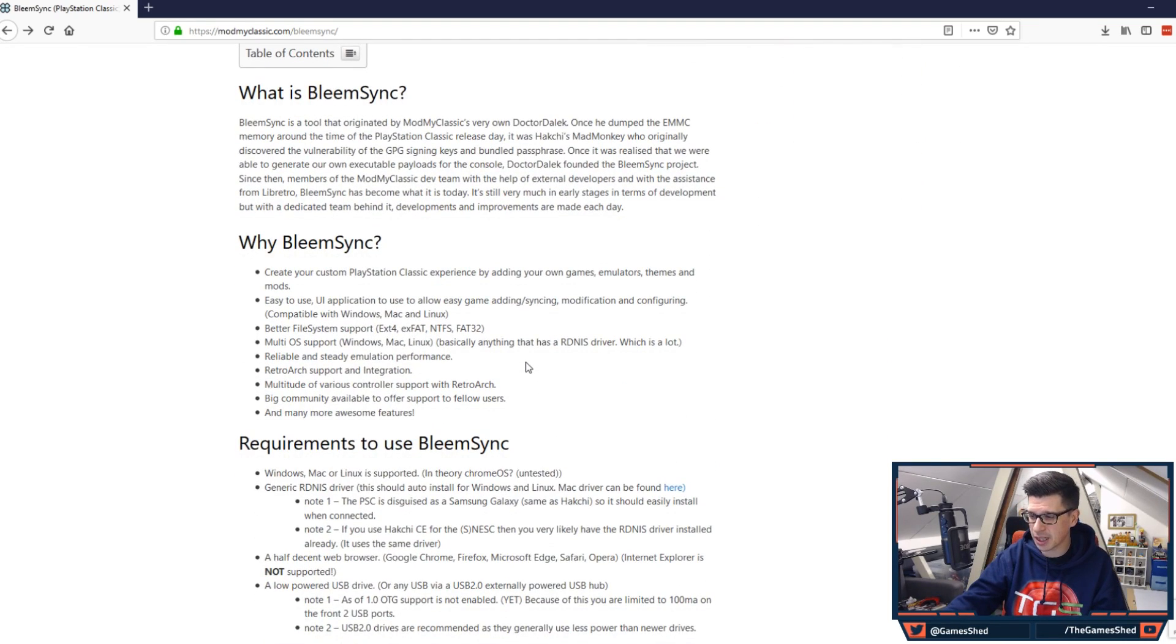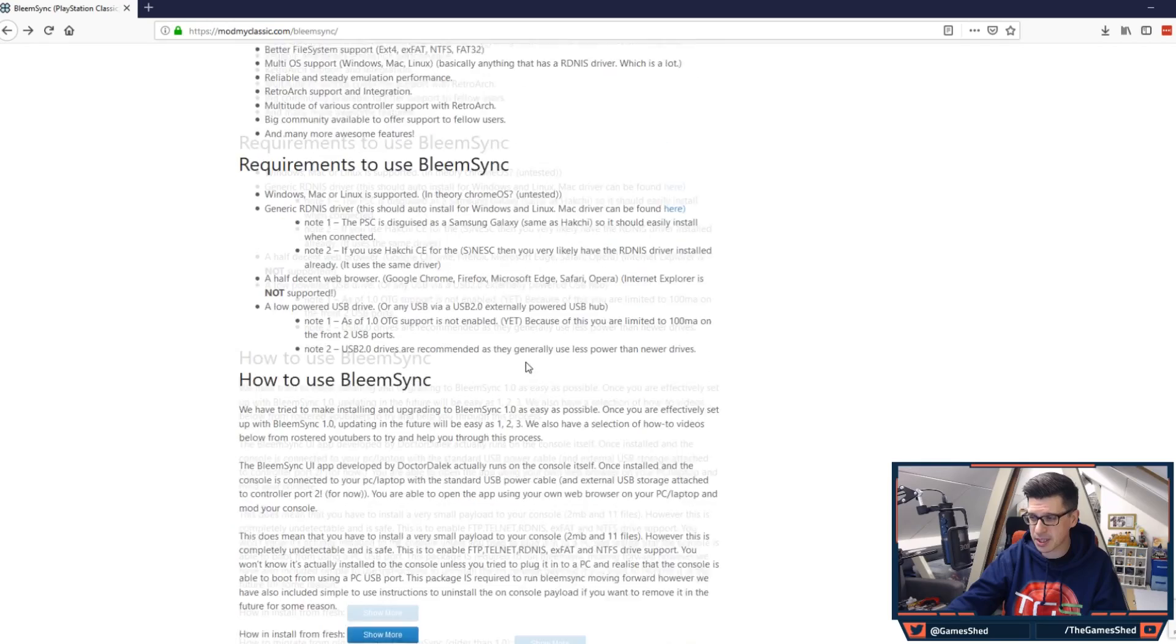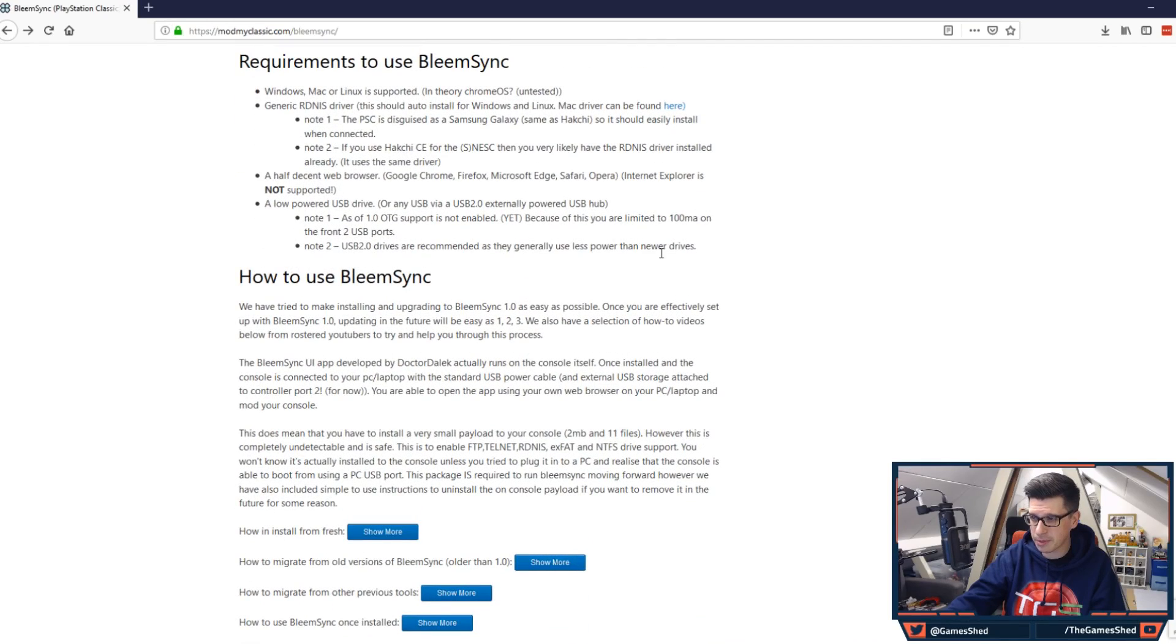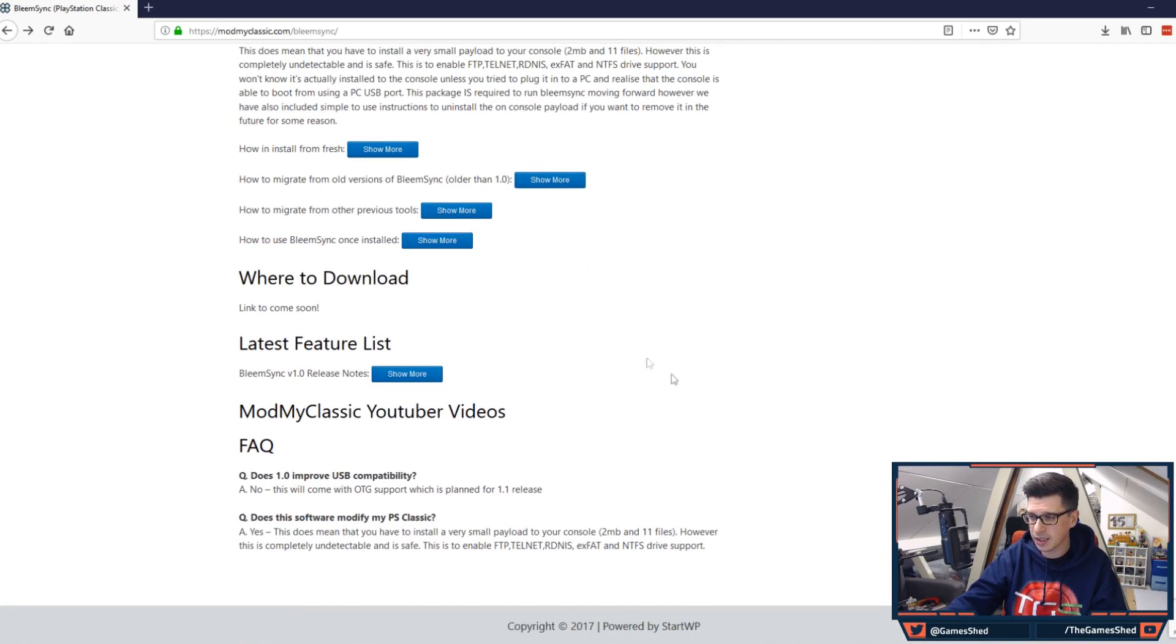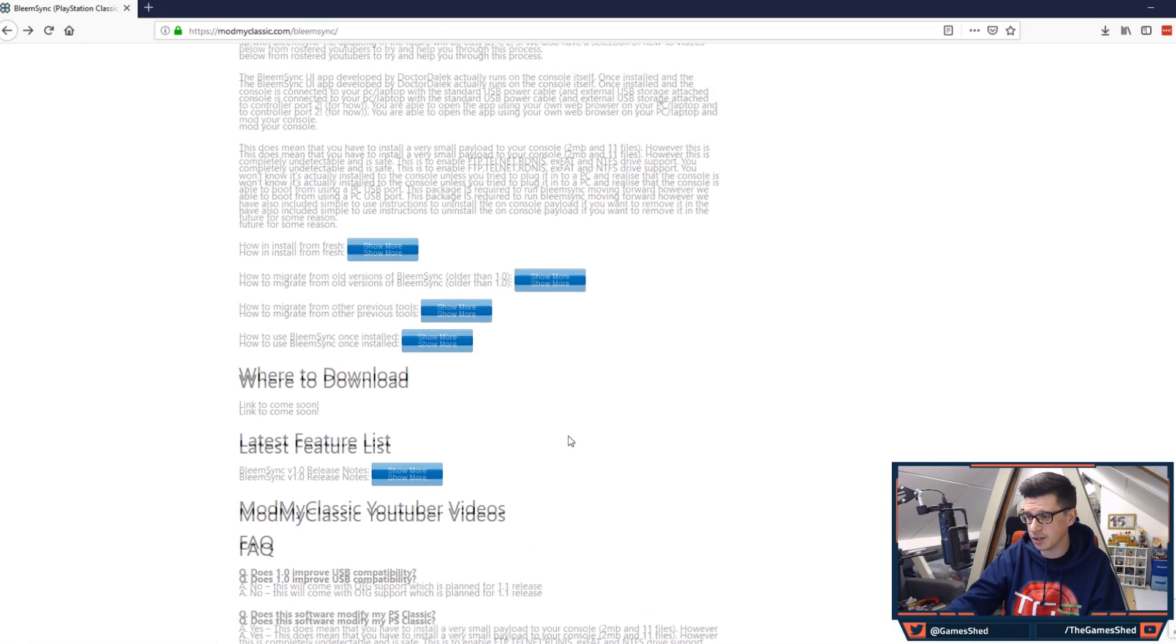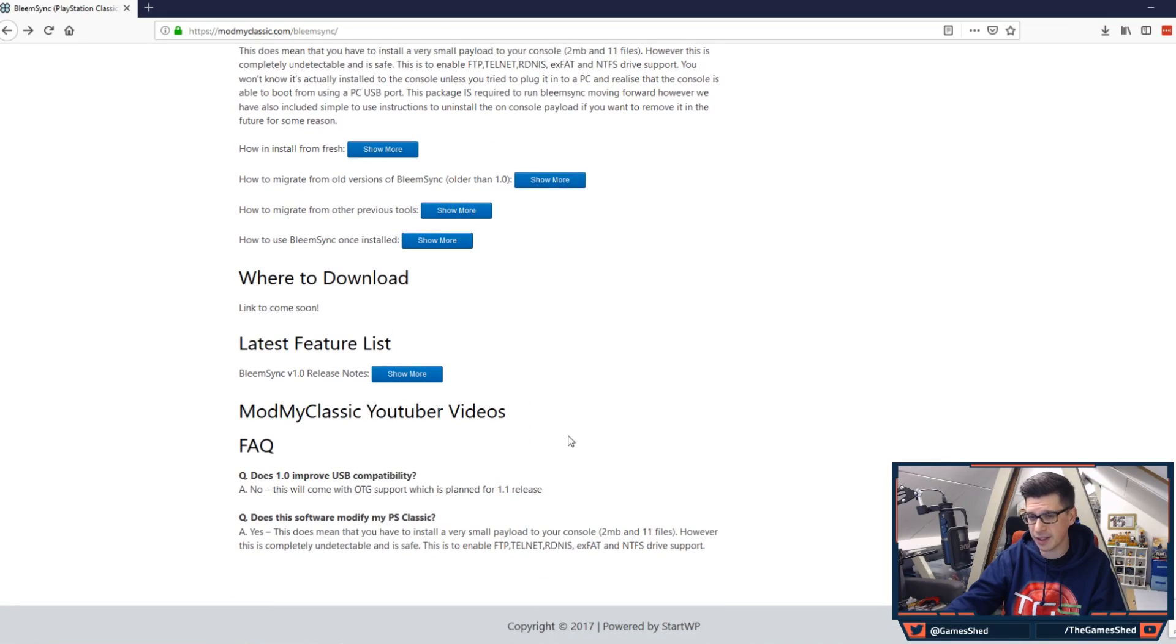As I scroll down you'll see here it's got why BleemSync, requirements to use BleemSync, how to use BleemSync, where to download, latest feature list and YouTuber videos and FAQ.